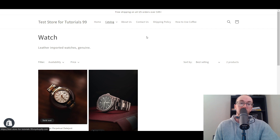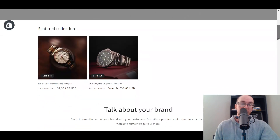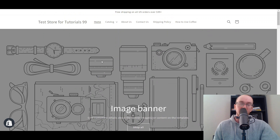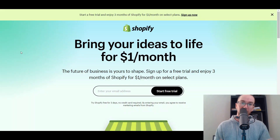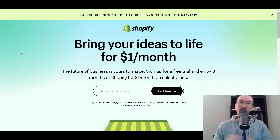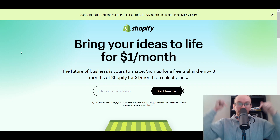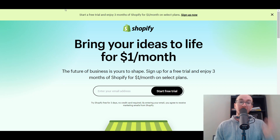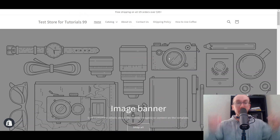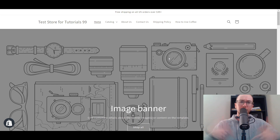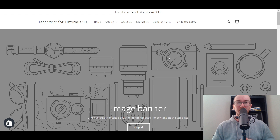I hope you guys found this tutorial helpful on how to create and add collections and feature them on your Shopify store. If you don't already have a Shopify store, you can check out that first link down in the description box below — that's brendanvaleski.com/Shopify — and it'll take you right over to a Shopify free trial. If you found this video helpful, be sure to smash that like button, hit the subscribe button, and the notification bell so you're notified whenever I upload a new video. That's all for today — I'll see you in the next one. Peace out.